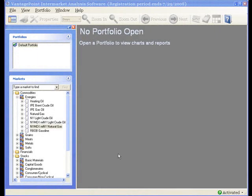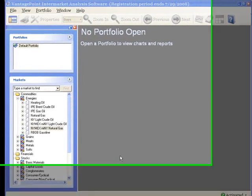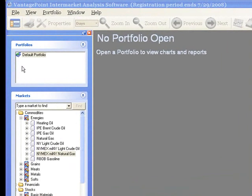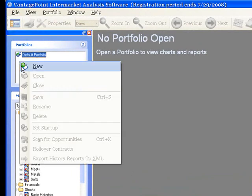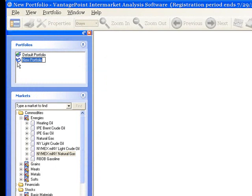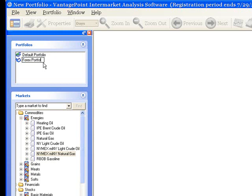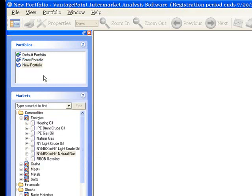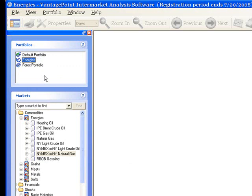You can create any number of custom portfolios. To create a new portfolio, do a single right-click in the portfolio window. Select New from the drop-down menu, and now we see New Portfolio appears in the list. Type the desired name in the box and then click Enter on your keyboard. You can see that it's very easy to add portfolio names to the list.